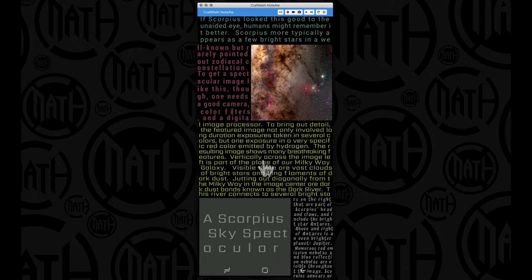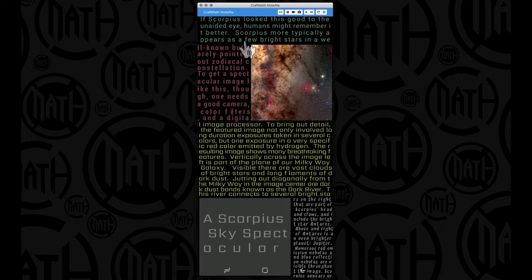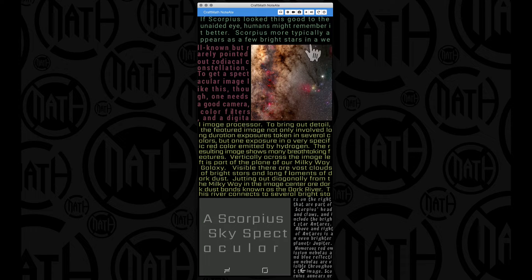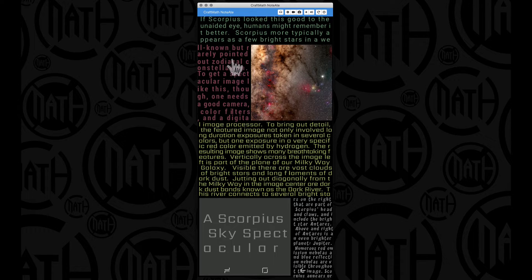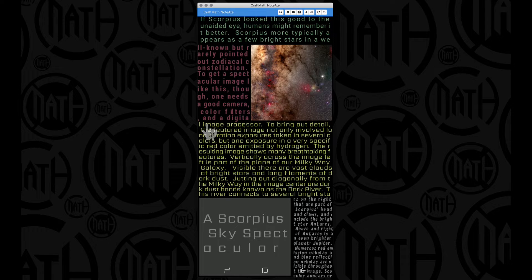This is a more practical example, the astronomy picture of the day. I've done a tutorial on this many years ago on how to get the image and get this text in here, but now using this justification with morphing text you can see where it says a few bright stars are in a well-known but rarely pointed out.